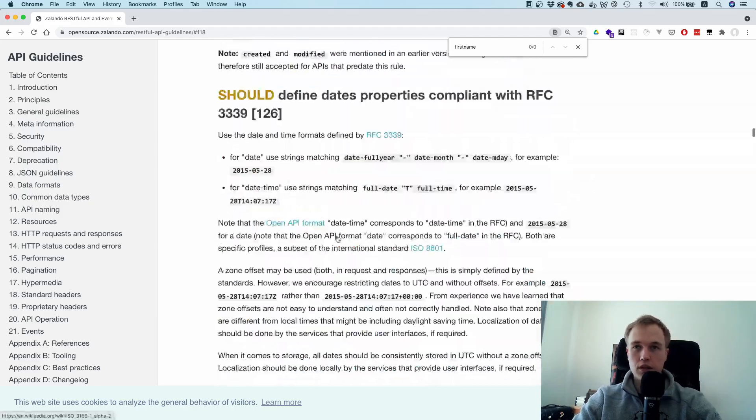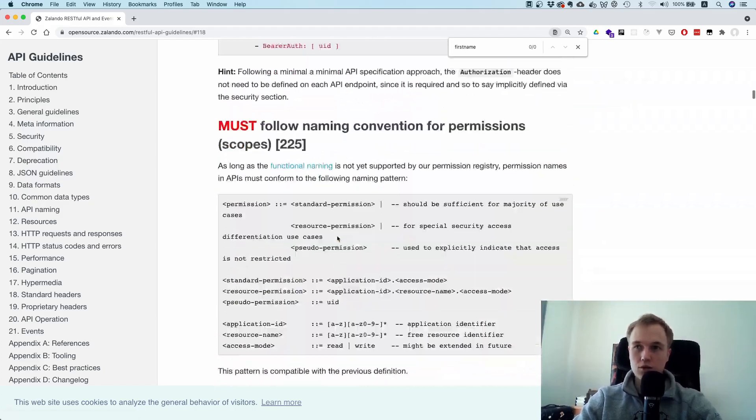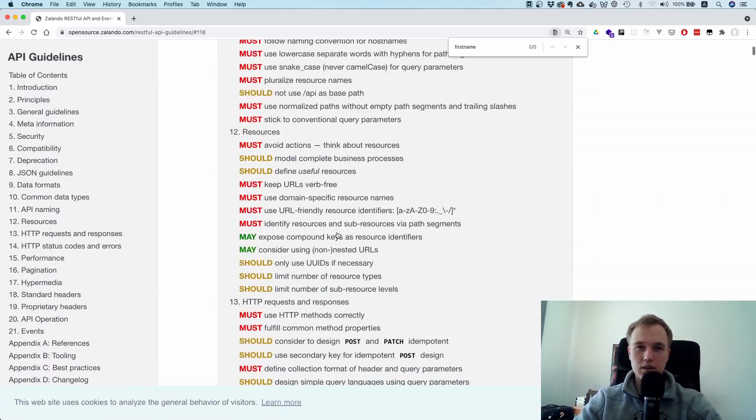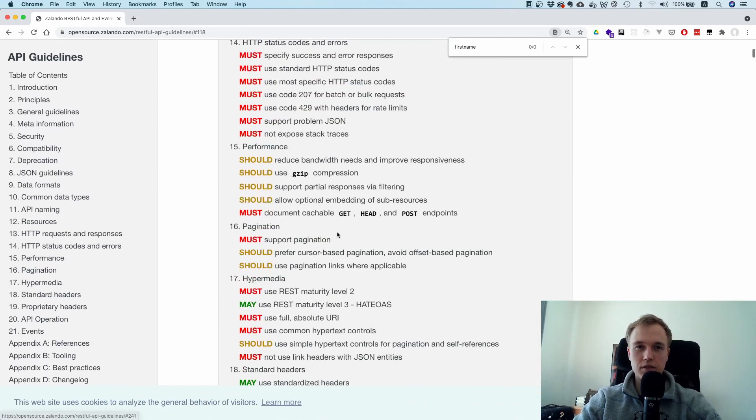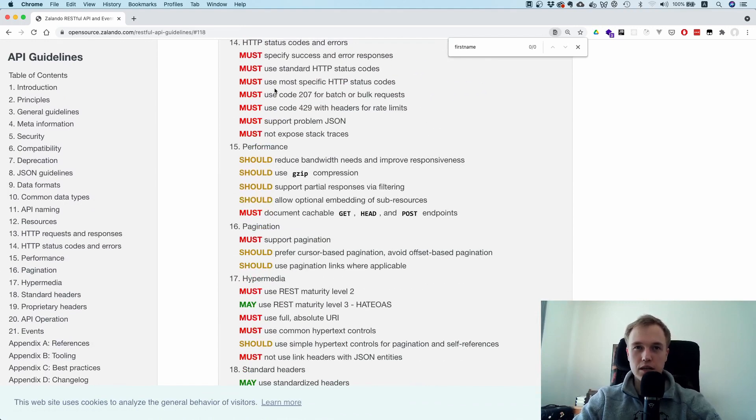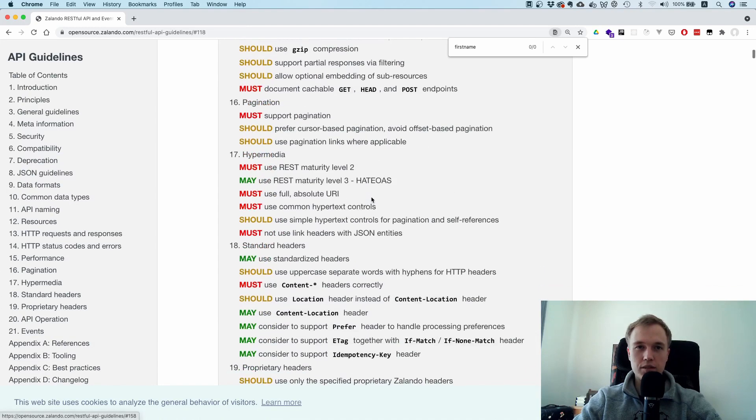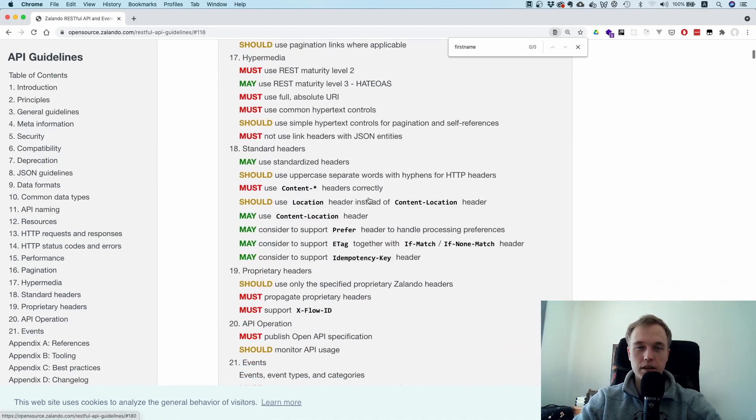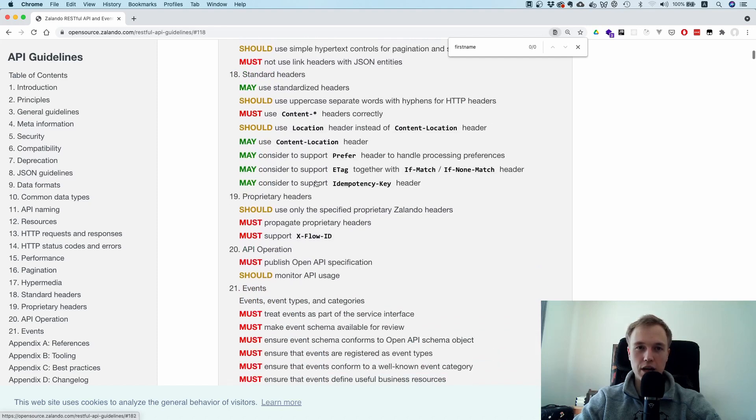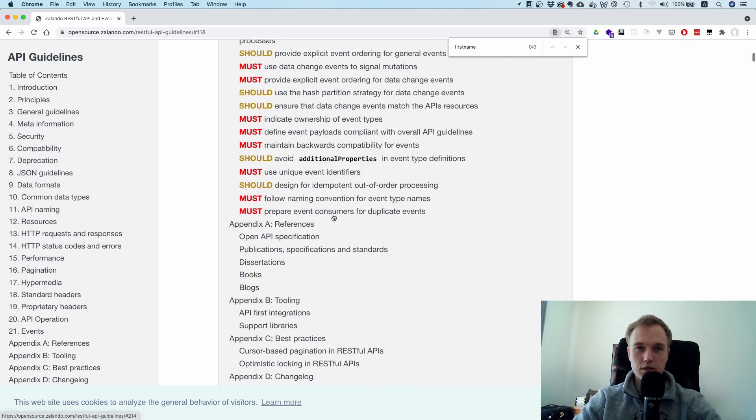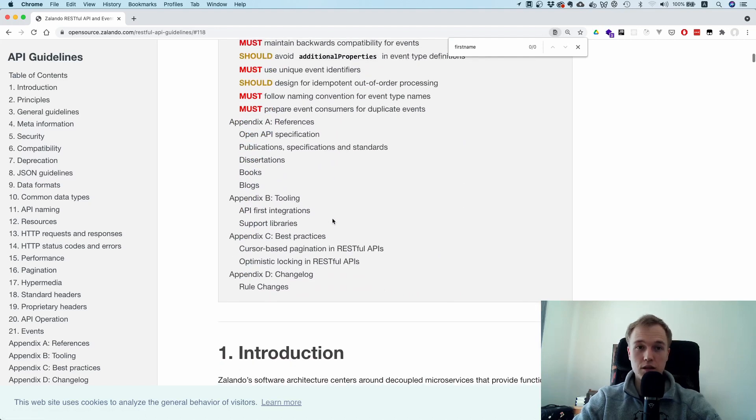I think there's a lot of other different things in here, also some recommendations about status codes and rate limits, and which REST maturity level to use, and which headers to return. That is interesting, and I like that a lot.